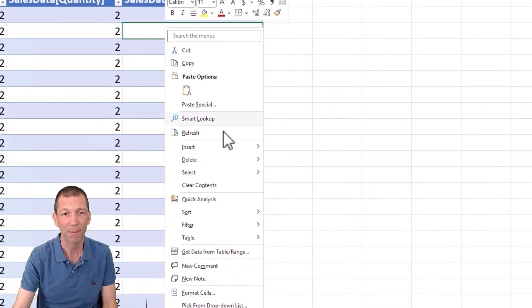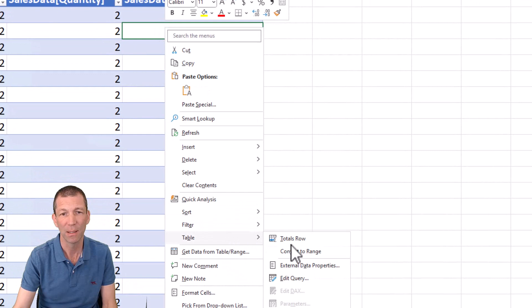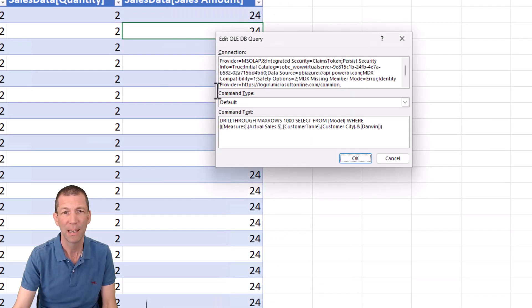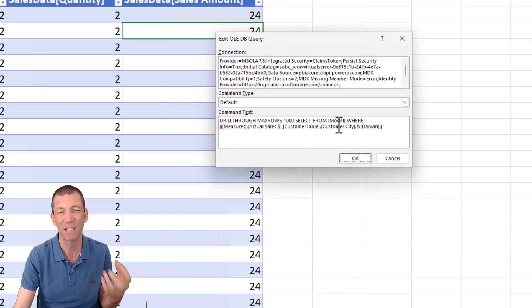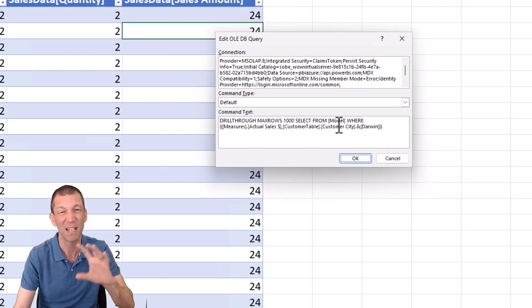And you can actually edit the code behind here. So right click, you can go to table, edit query. It gives you a small box down here. This one isn't resizable, but there is another way.